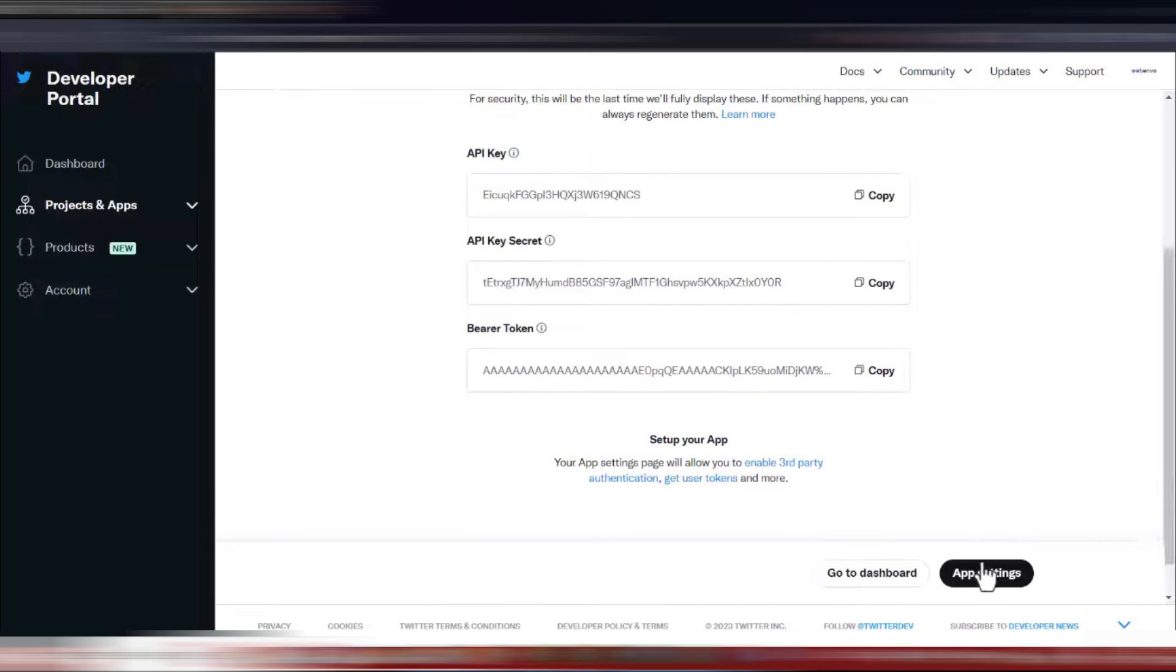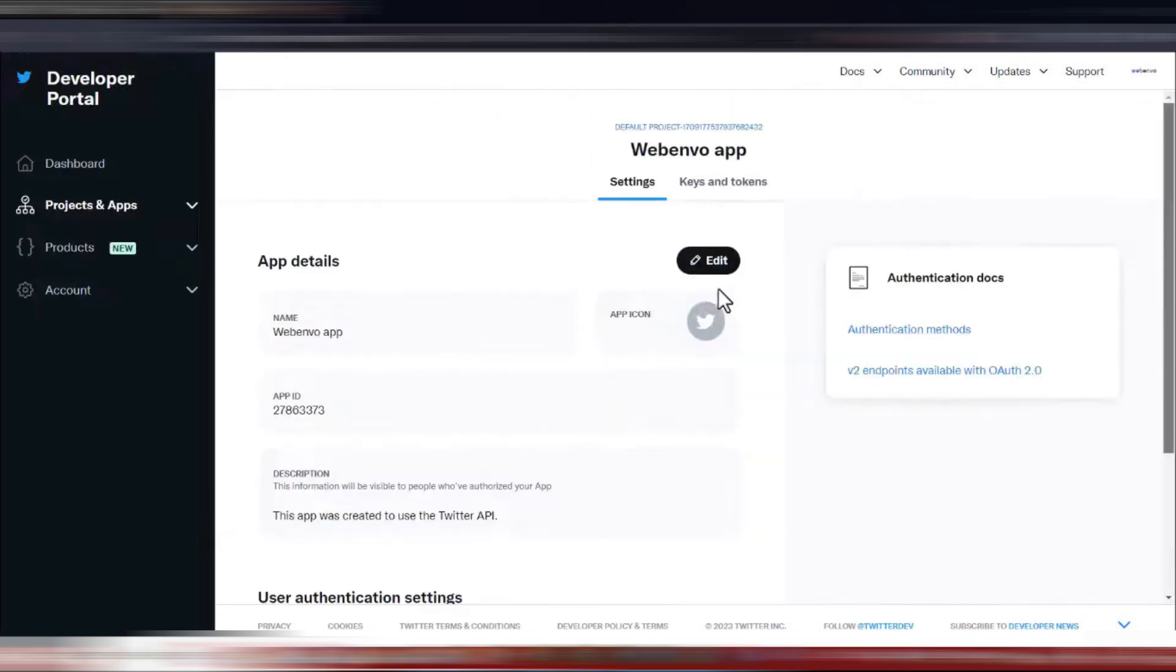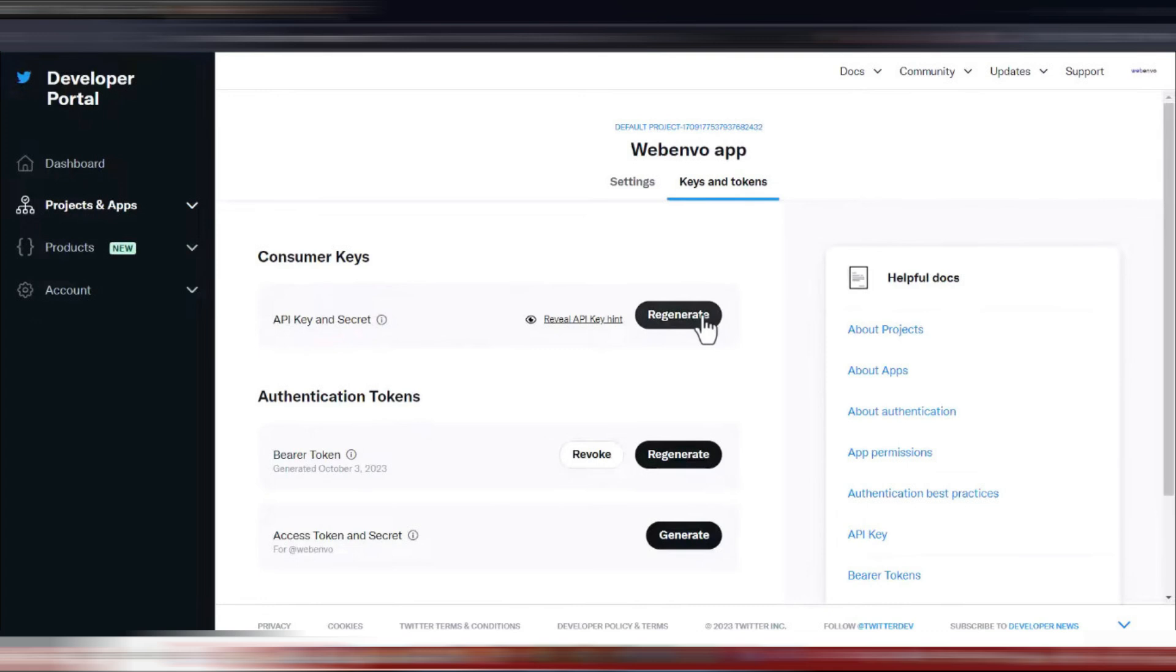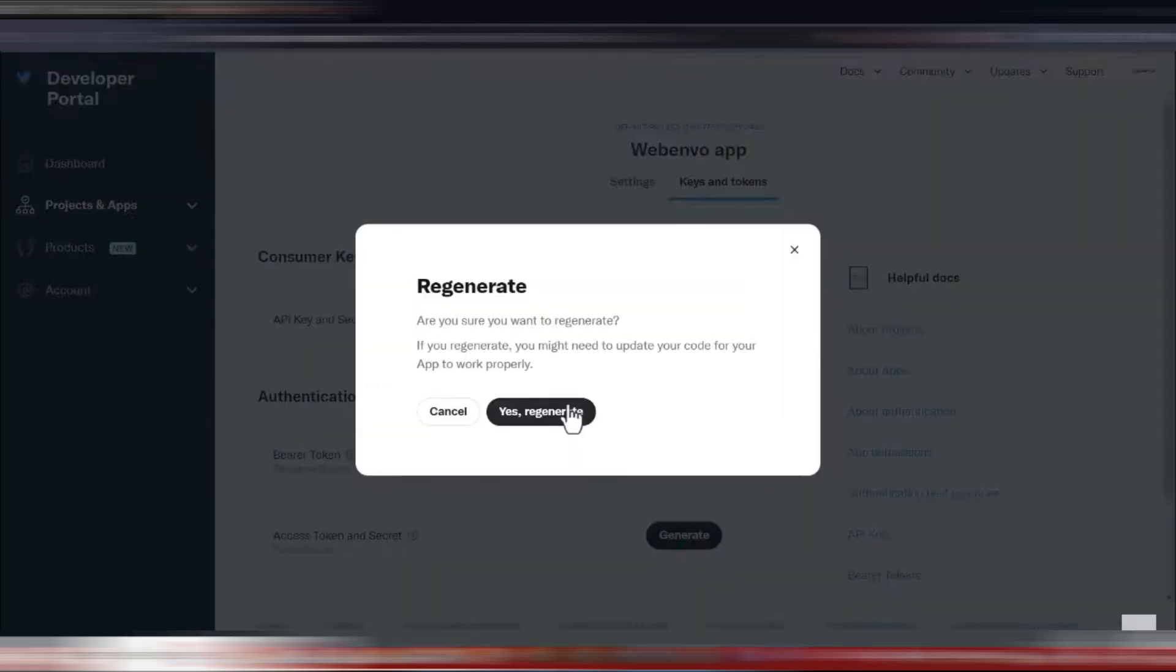To finalize your setup, go to the app settings. Here, you'll find a section labeled keys and tokens. Click on it and you'll have the option to regenerate your API key if needed. This feature is handy if you ever need to update or secure your keys.